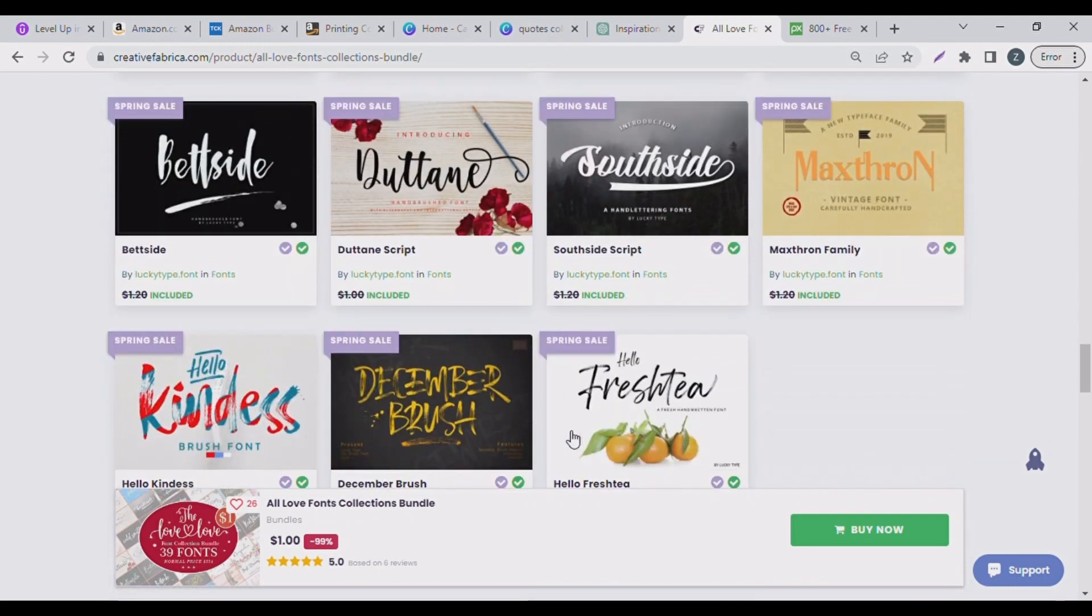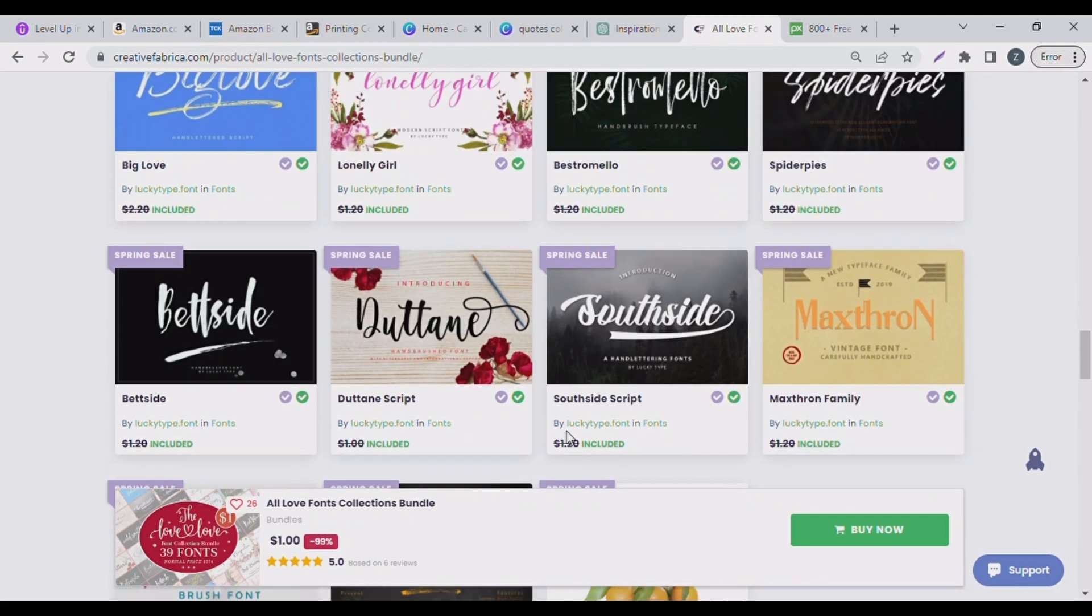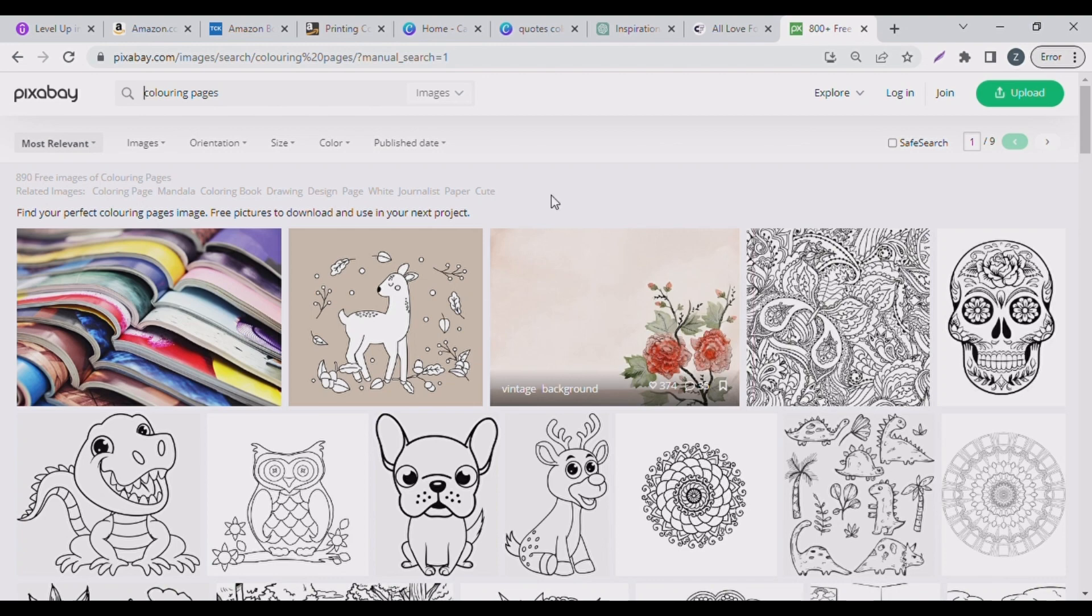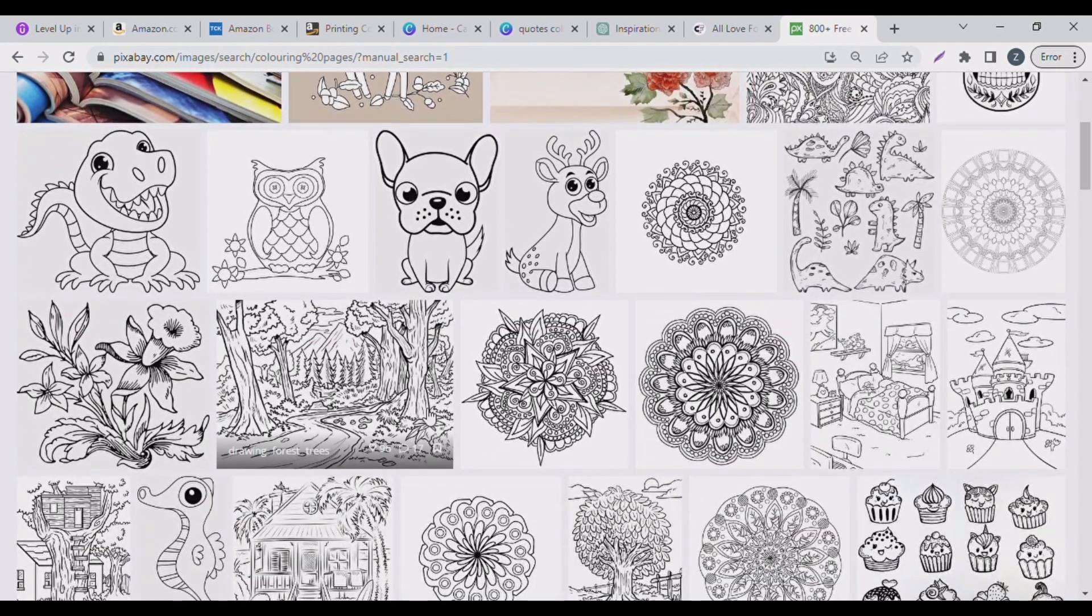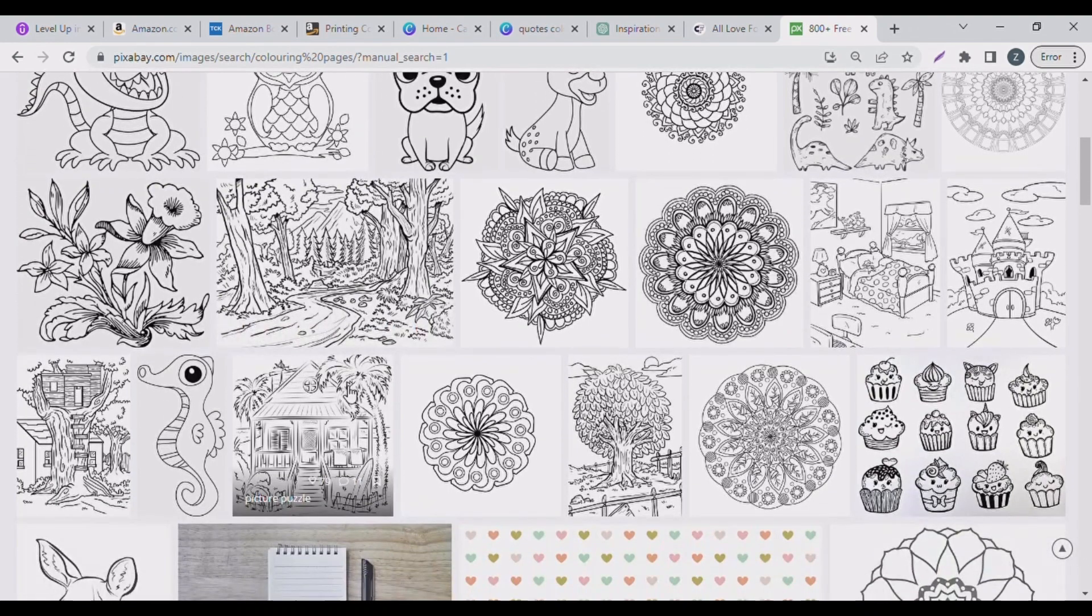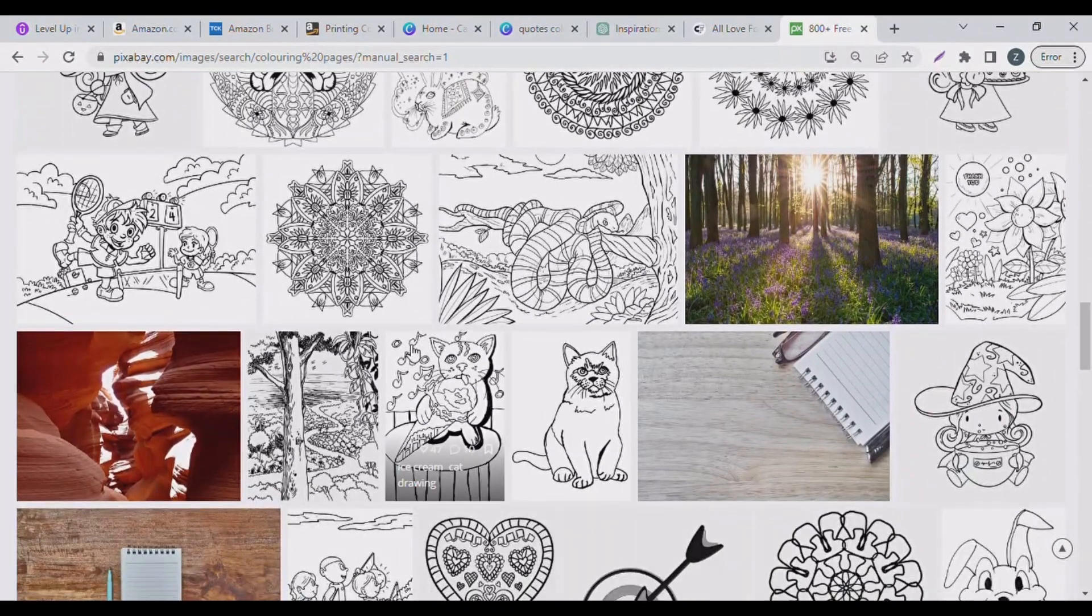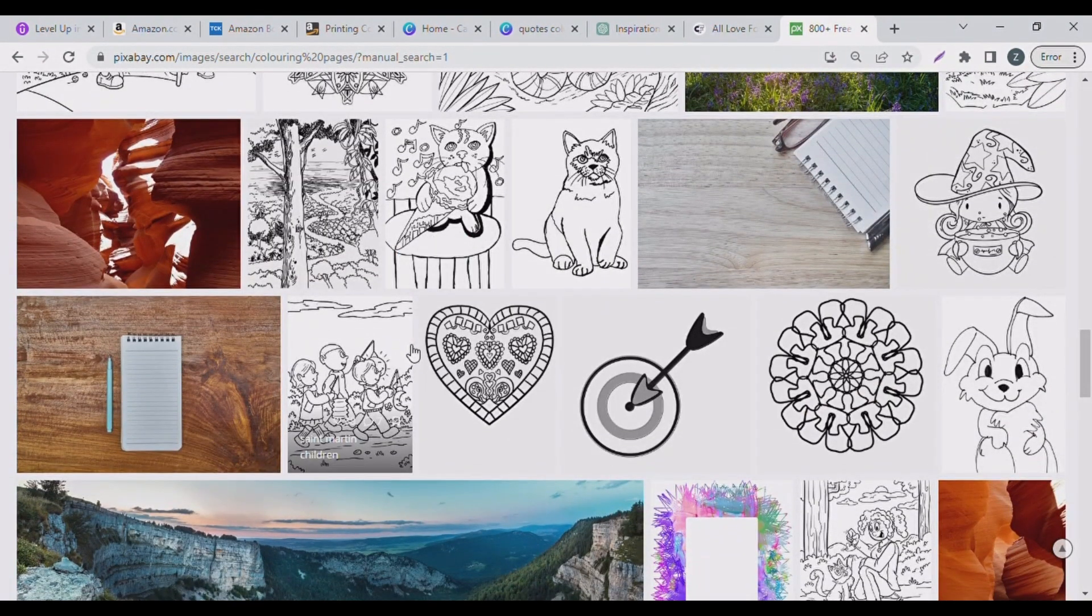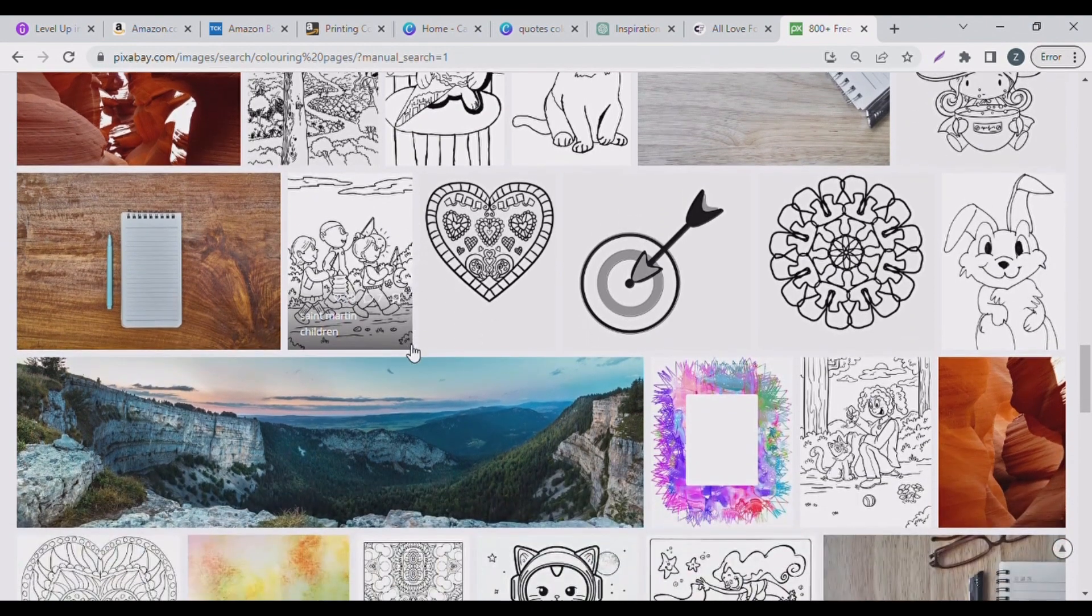So now, where you can also get artworks guys, you can come to pixabay.com. I just typed in coloring pages and tons of them came out. So remember to always do your due diligence, check the license behind every artwork you want to use. So always check if it's fit for commercial use.